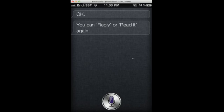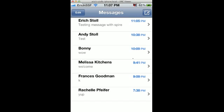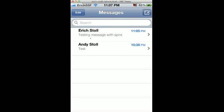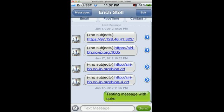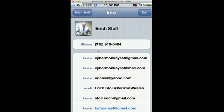That came through. You can reply or read it again. If I go to my text messages... I'm not sure why it didn't send to the phone. When I sent a text message to Andy, it sounded out as a text message. I'll just have to play around with it. The contact has the phone number in here, so I'm not sure why it sent it as an email address.